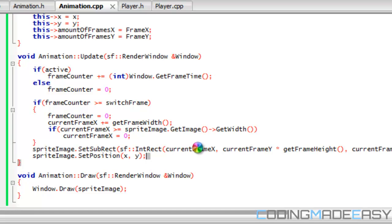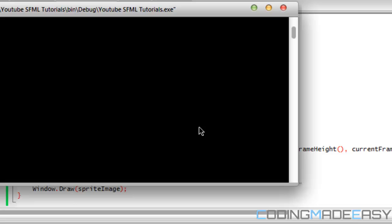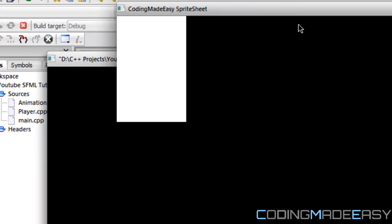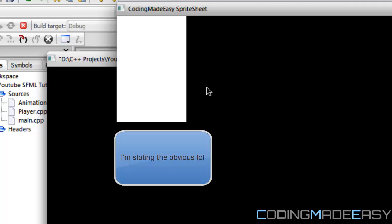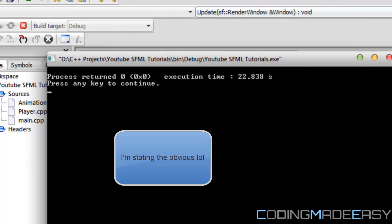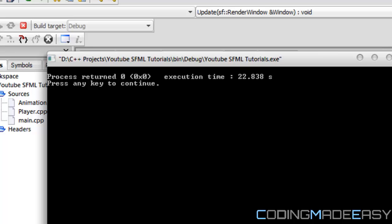The window opens and we have a white box on screen and we can't move it. I'm going to pause the video to figure out the problem and unpause it later.